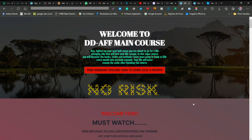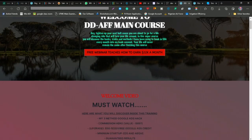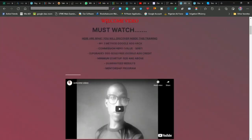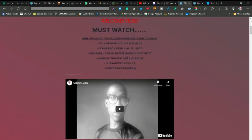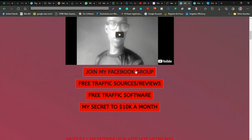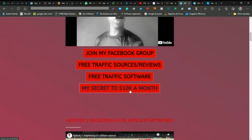This is the course and the members area. Here is the welcome video. You can get access to my Facebook group and the free traffic software inside this place.